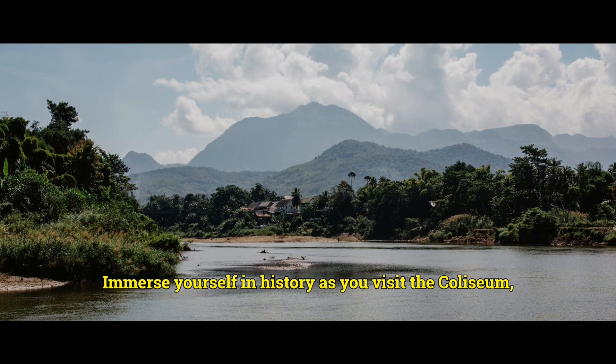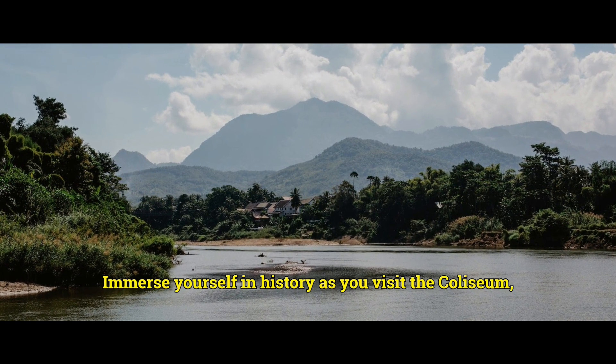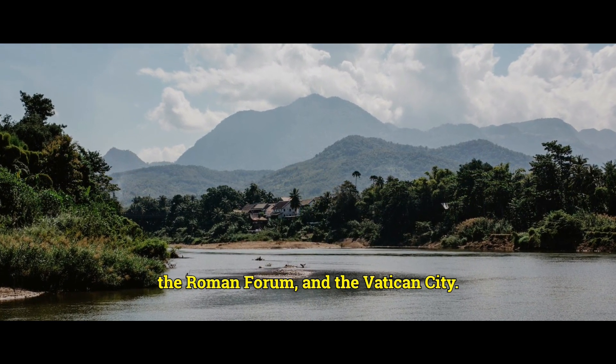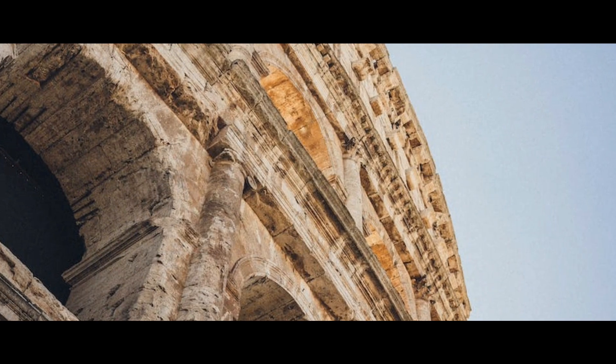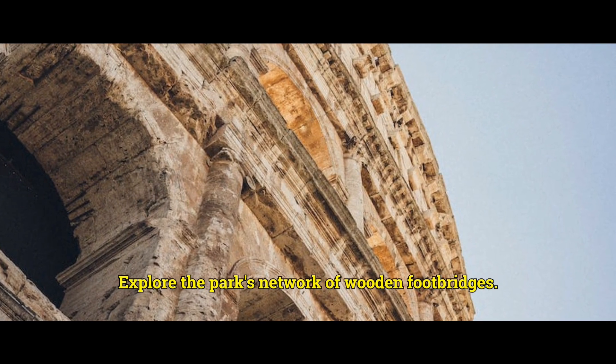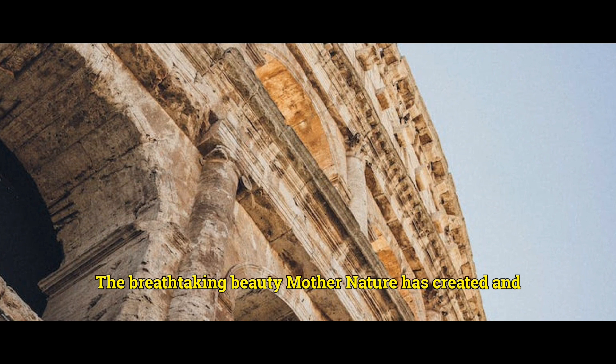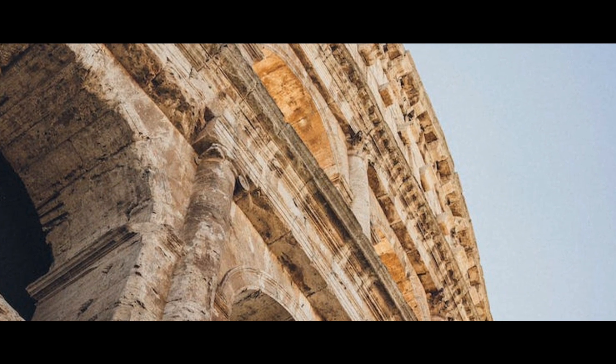Immerse yourself in history as you visit the Colosseum, the Roman Forum, and the Vatican City. Explore the park's network of wooden footbridges and witness the breathtaking beauty that Mother Nature has created.